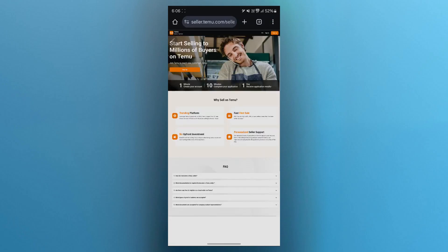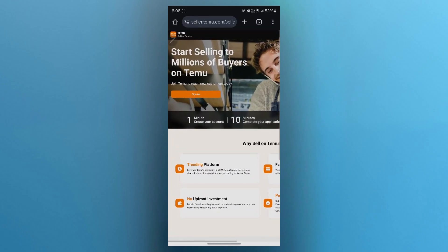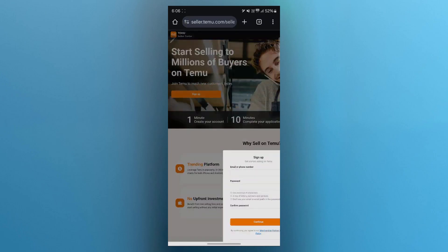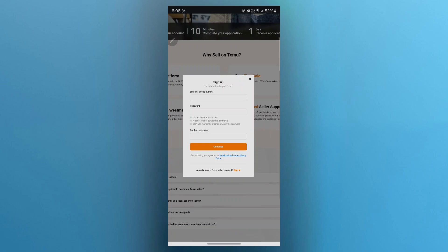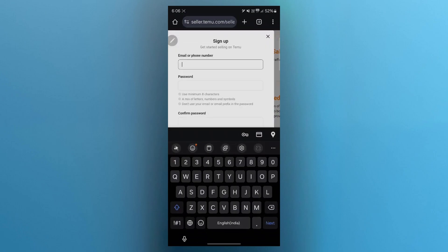You will see this link that says Teemu seller center. Click on this link and it is going to take you to this page where you can easily click on the sign up button available just right here. As you can see, it says start selling to millions of buyers on Teemu by clicking this sign up button.